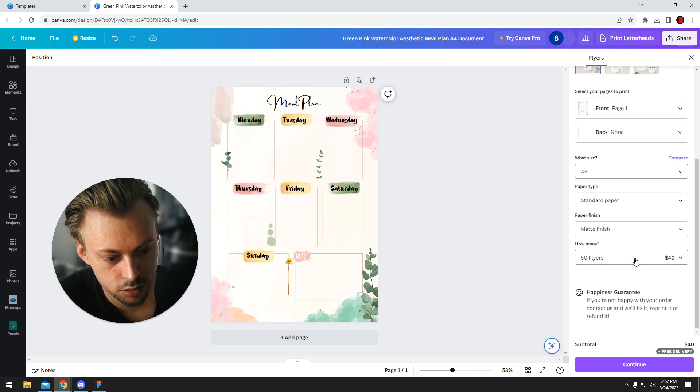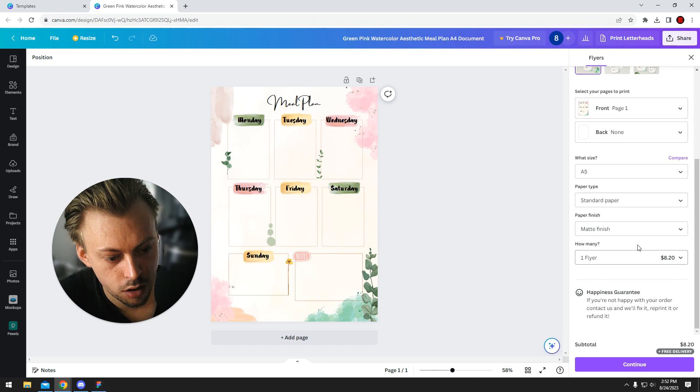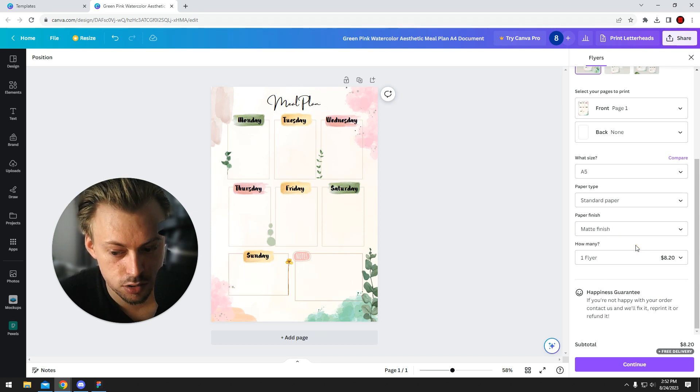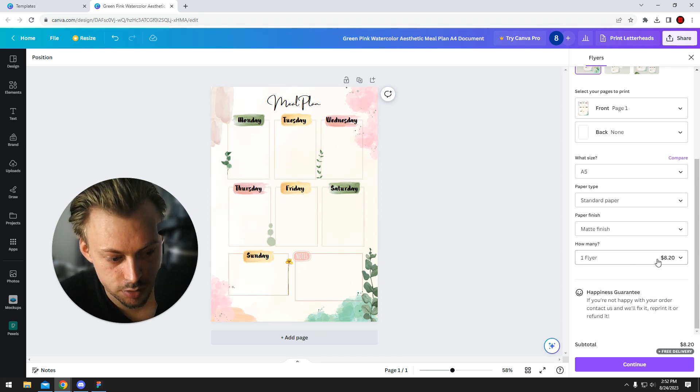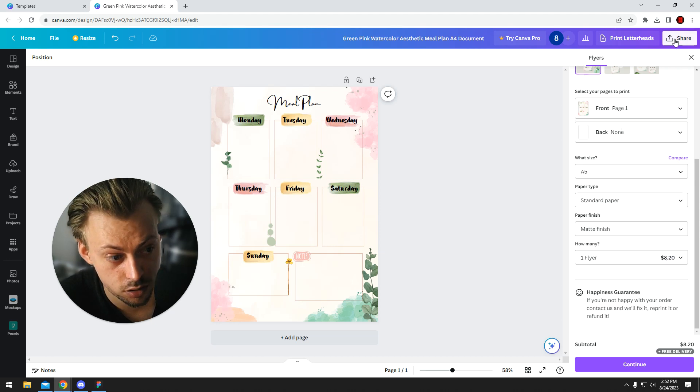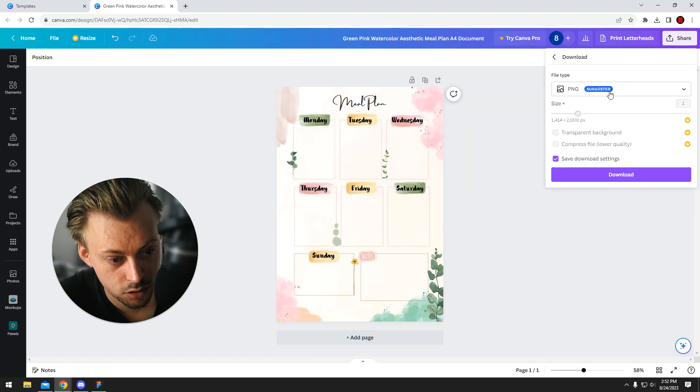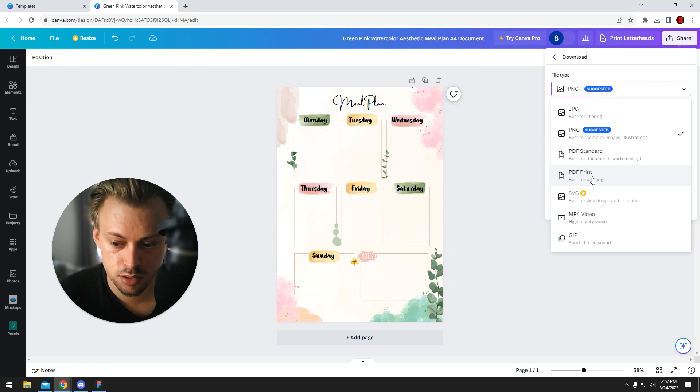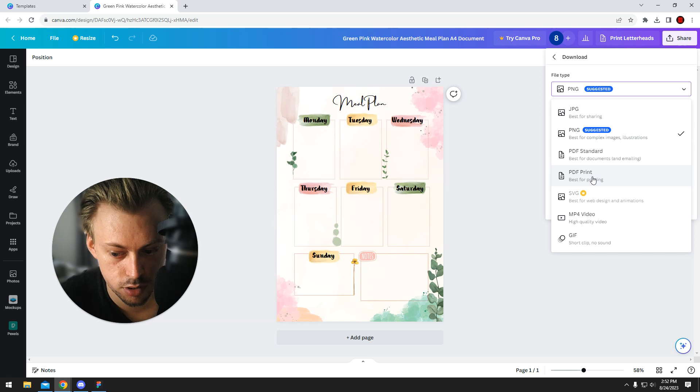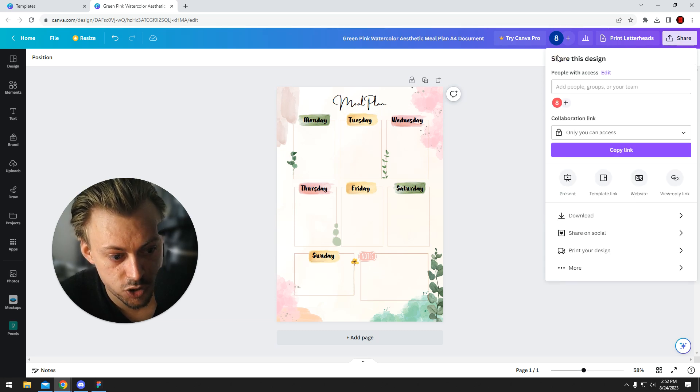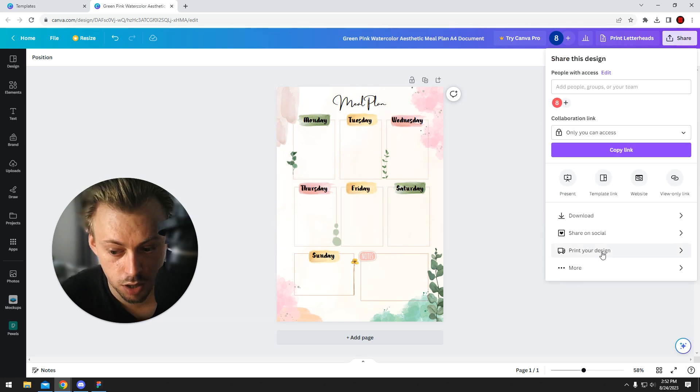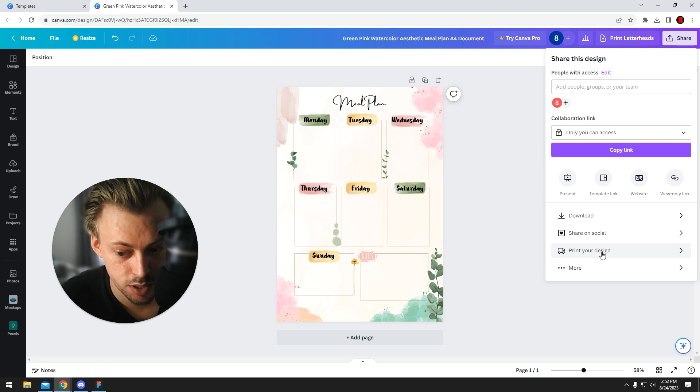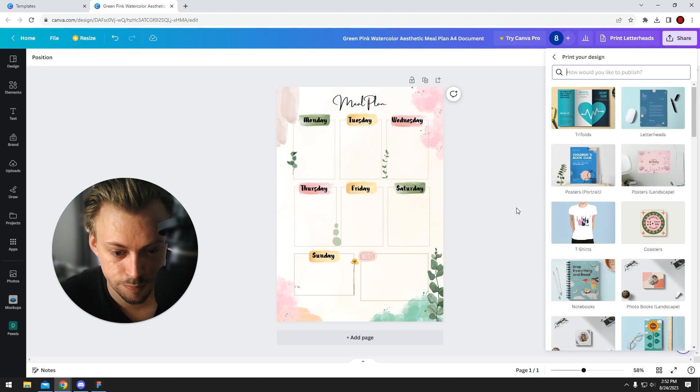My opinion is that you just print the actual thing yourself because I don't see any point in paying ten dollars for a piece of paper. Just get the PDF file, go to download, PDF print, get the file, and send it to some local company that's going to print the actual thing for pennies. But if you really want Canva to do it for you, or maybe you want a higher quantity or premium paper, that's how you basically print with Canva.